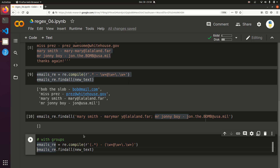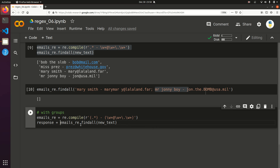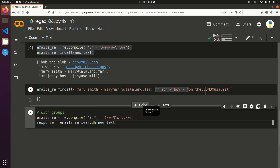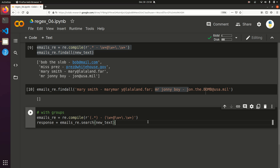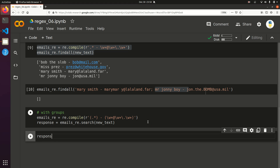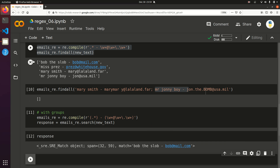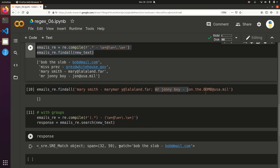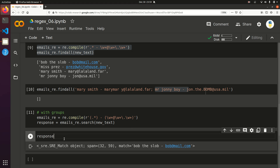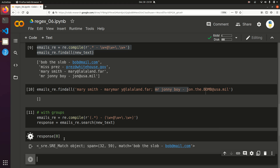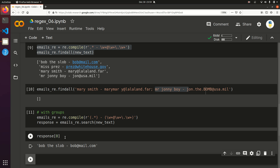Let's say response equals emails_re.search — we're not doing find all here, we're doing search. This is probably going to give us just the first response. Let's look at the full response — sure enough, it's just given us the first one. When you do bracket zero you get the full match. If you do bracket one, you get what's in the first group — just 'Bob the Slob', the name. If you do bracket two, you get just the email.